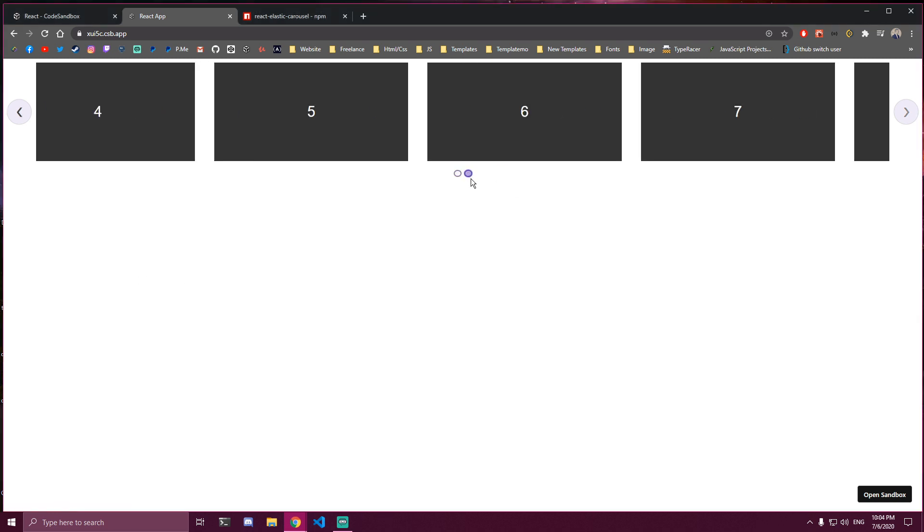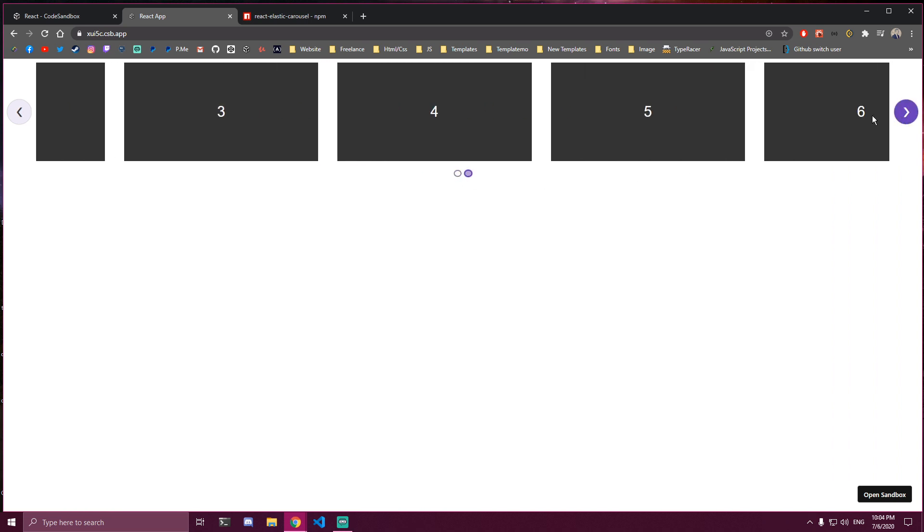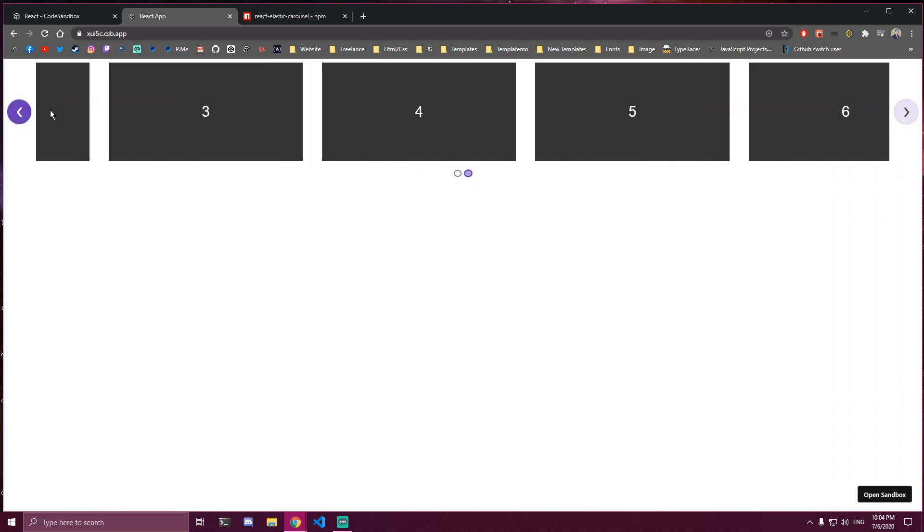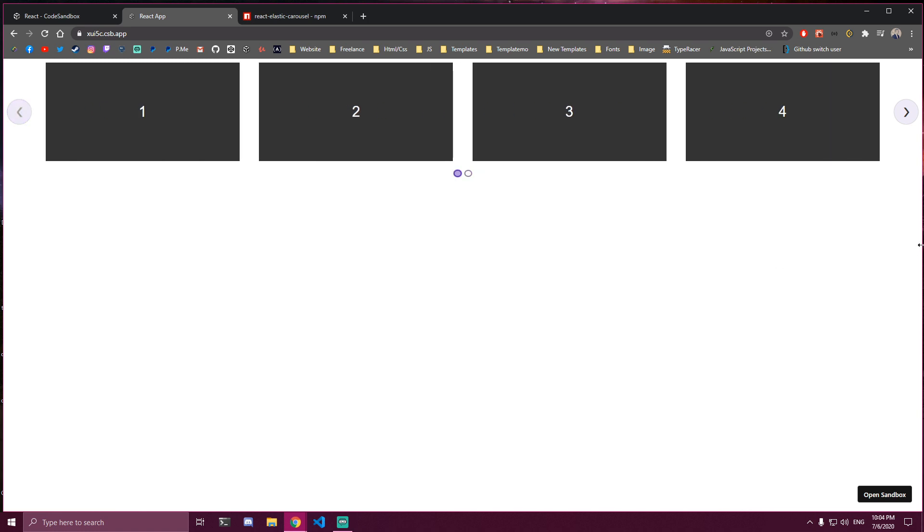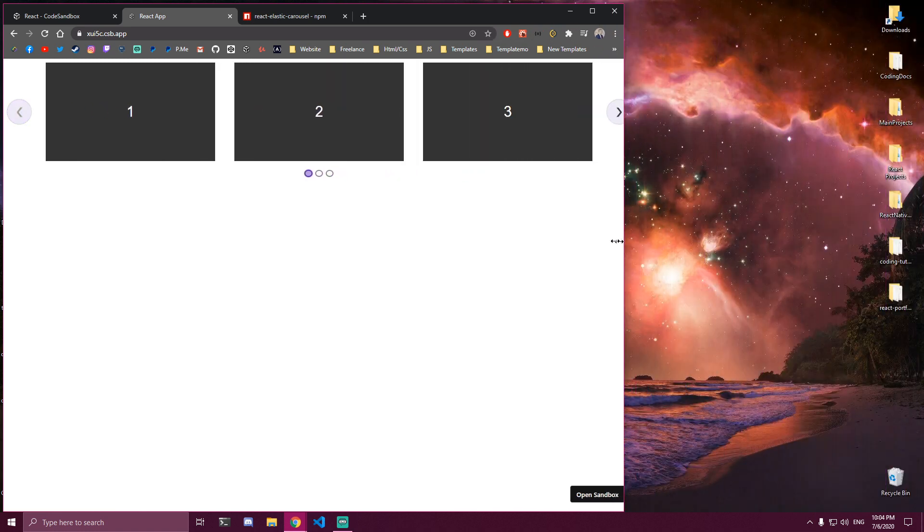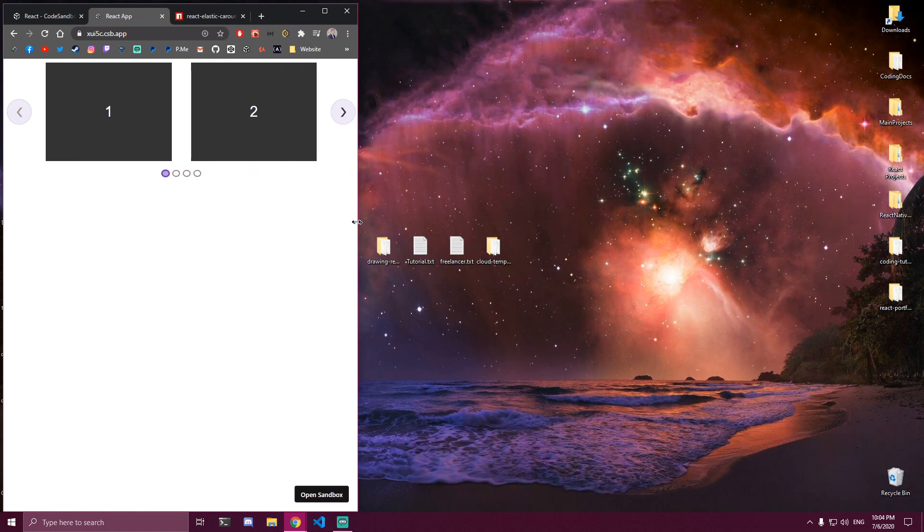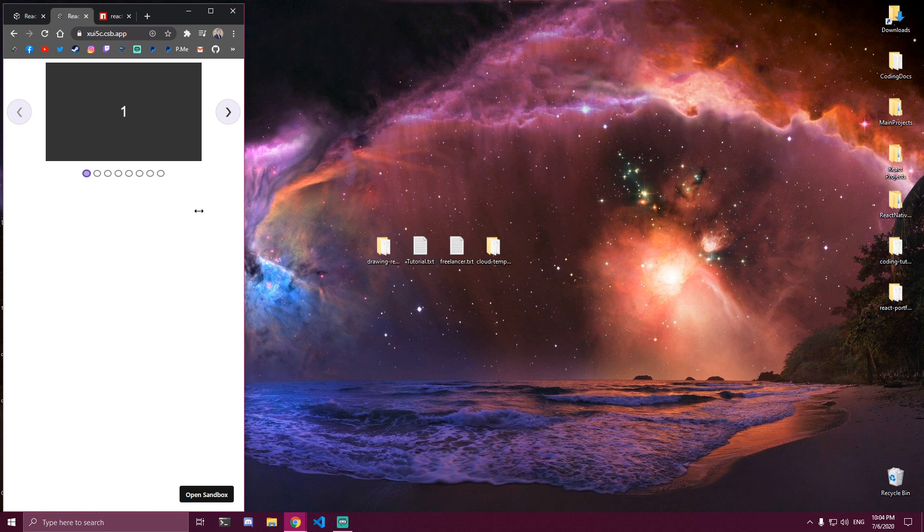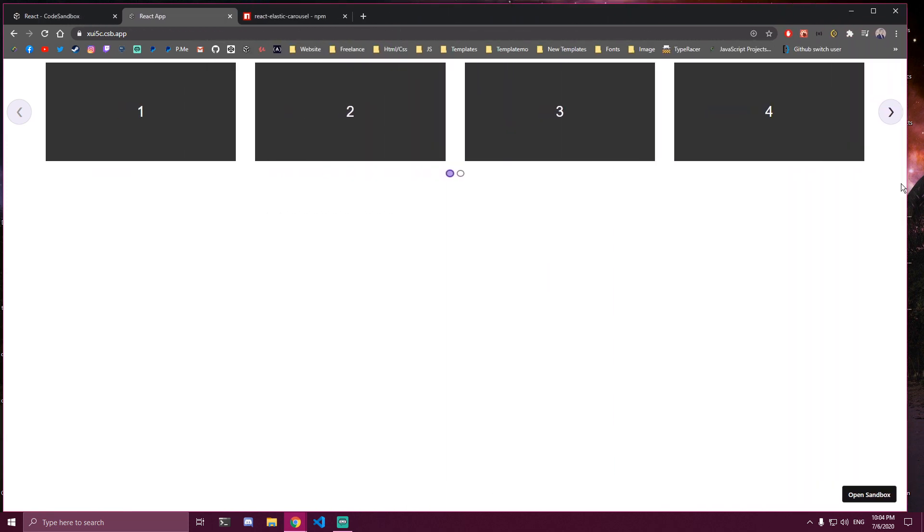So it looks like this. You can use the dots to move around, you can move it with the arrows, and also it's responsive completely by itself. So if we resize it goes back to three cards, two cards, and one card. So it's pretty responsive as well.